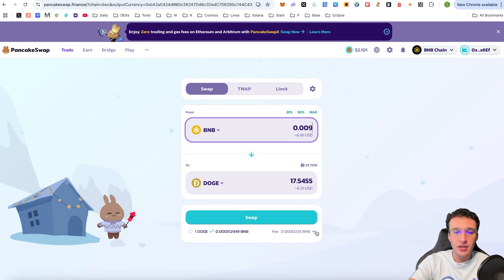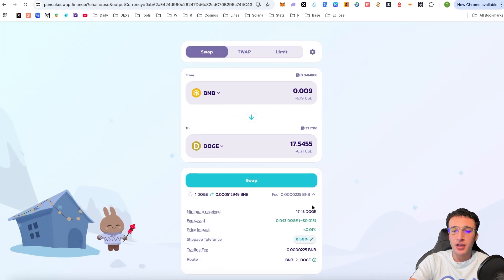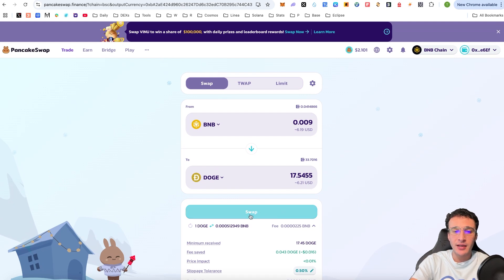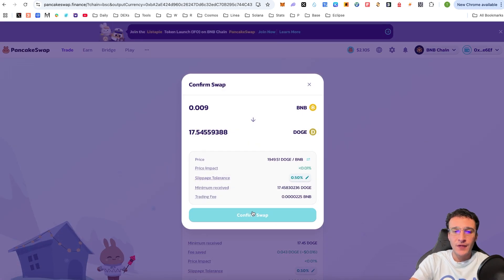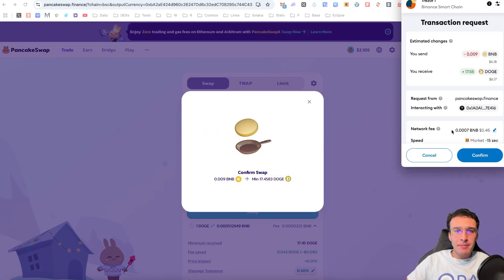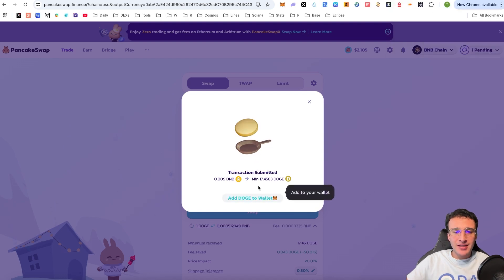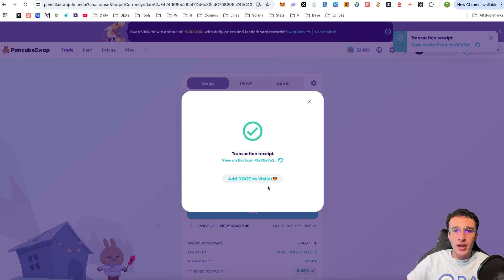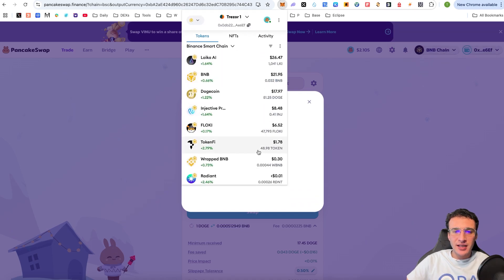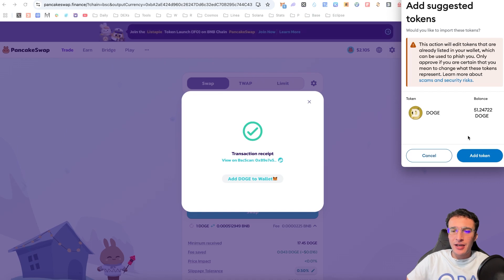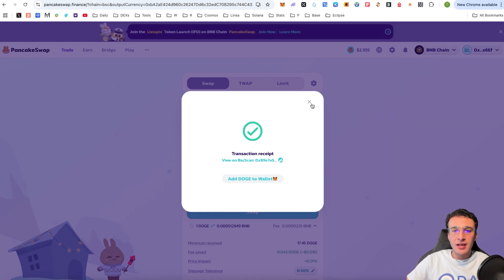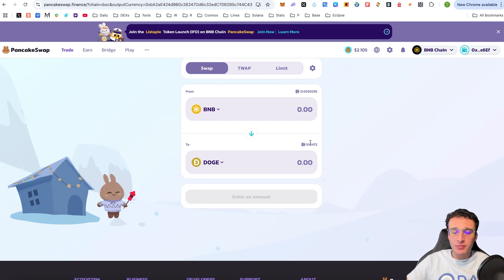Let's say we perform this swap. You can see the exact route that is going to take place, the amount of fees, the amount of slippage which is adjustable, the price impact, the trading fee, and so on. Once you are ready, you simply click swap. It will then ask whether you're ready to confirm the swap — if you're happy, you click confirm swap. In the top right corner, you'll see a pop-up from your wallet — ours is MetaMask — and you confirm it. The transaction has been submitted. If you haven't got Doge added to your wallet, you can click 'add Doge to wallet' and it will add it into MetaMask or whichever wallet you are using.